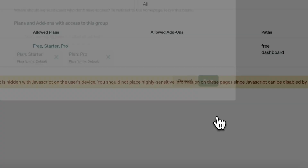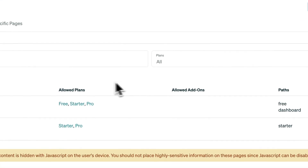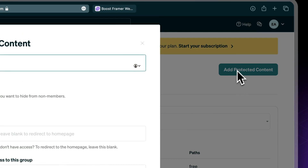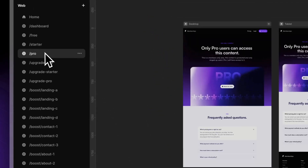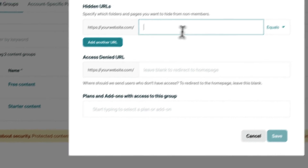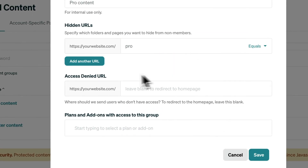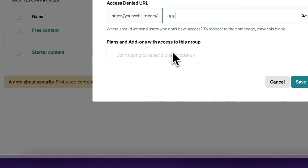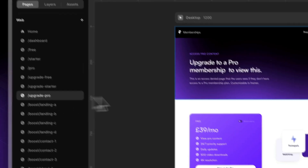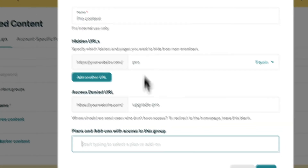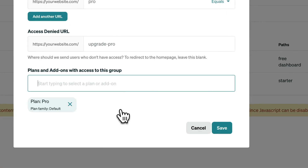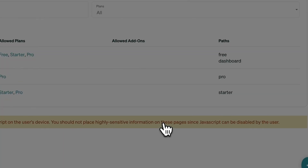Now let's set up our last protected content, which is our pro content. The hidden URL is the pro page. The Access Denied URL is upgrade-dash-pro. And only pro users have access to this content. Click Save.